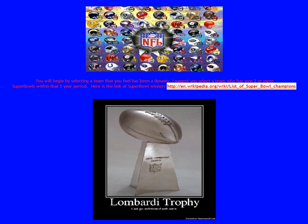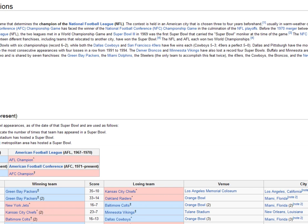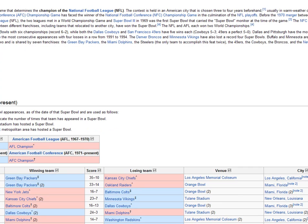Now class, as you get started on your process, what you're going to want to do is find the Super Bowls per year, back when it started. So you're going to want to go from Super Bowl I all the way to the present. If you click on the link, it will open it up for you as it's coming up.